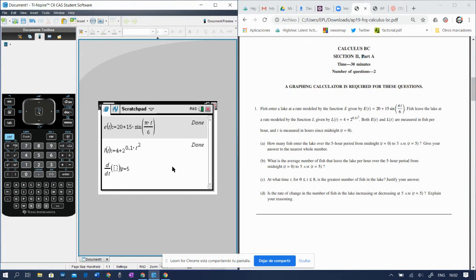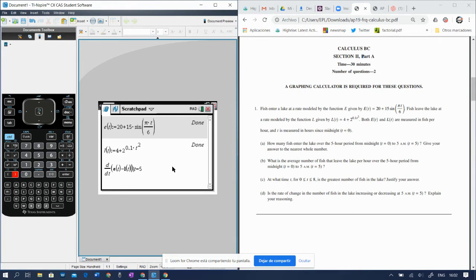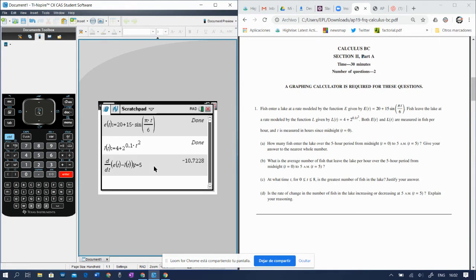And the rate of change of the number of the fish is actually e of x, or e of t, sorry, minus l of t. And we want the derivative of that at t equals 5.